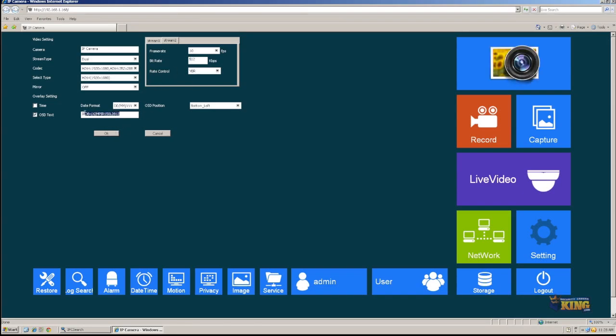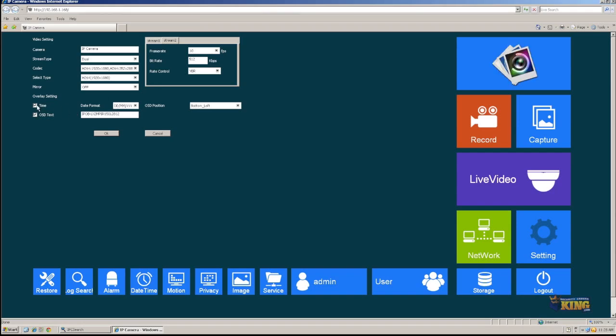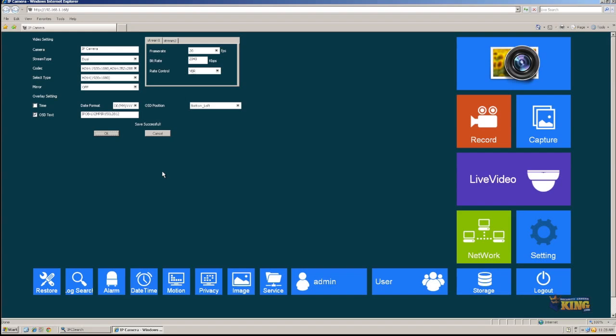Here, you can change the name if you want it, the name that is going to be displayed on the screen. Enable time if you wanted to show the time there. And I'm just going to click OK. Save successfully. So I can just go to live video and this is it.